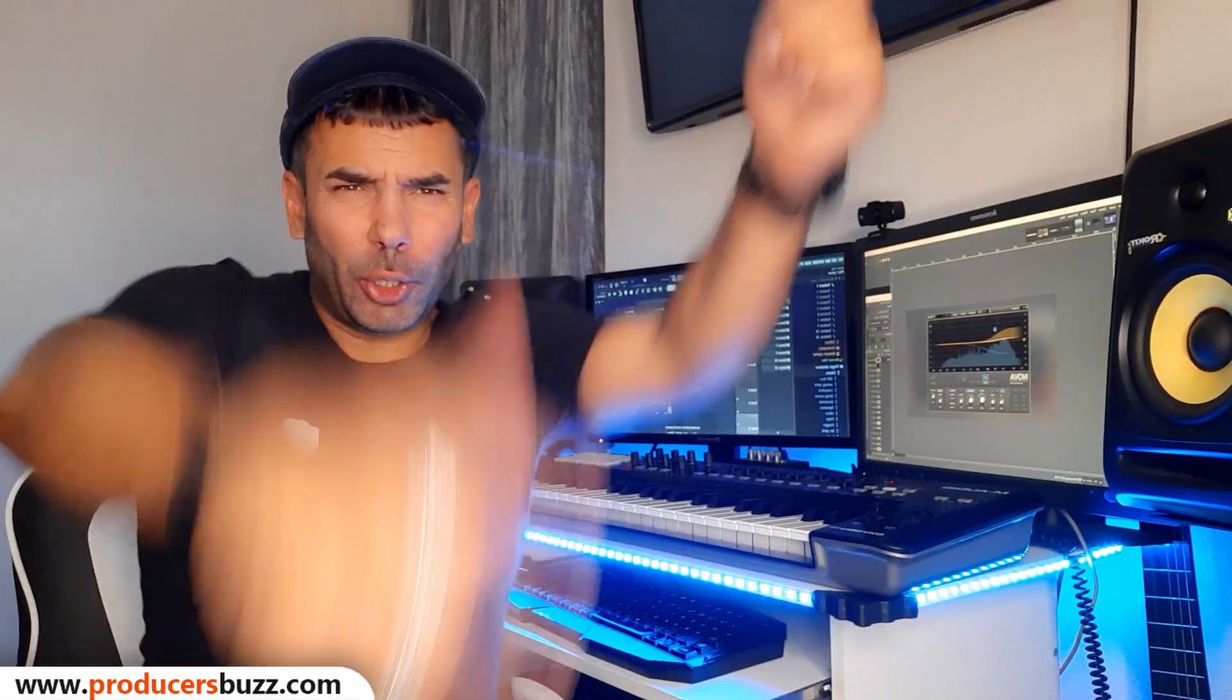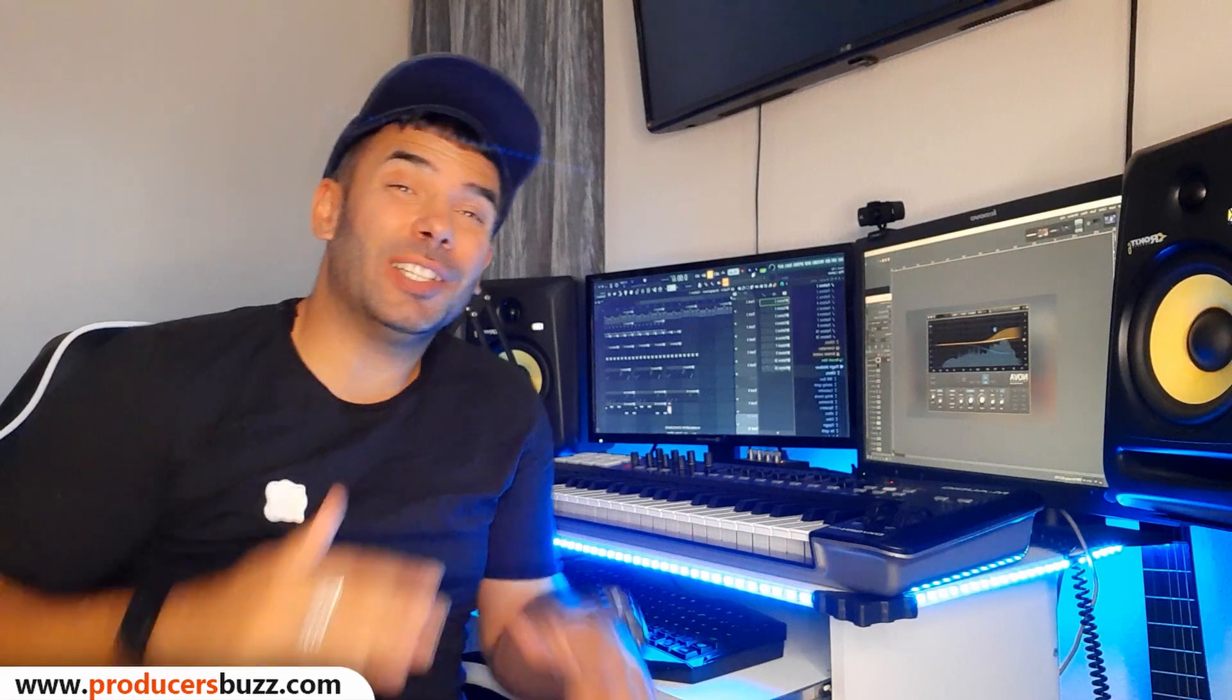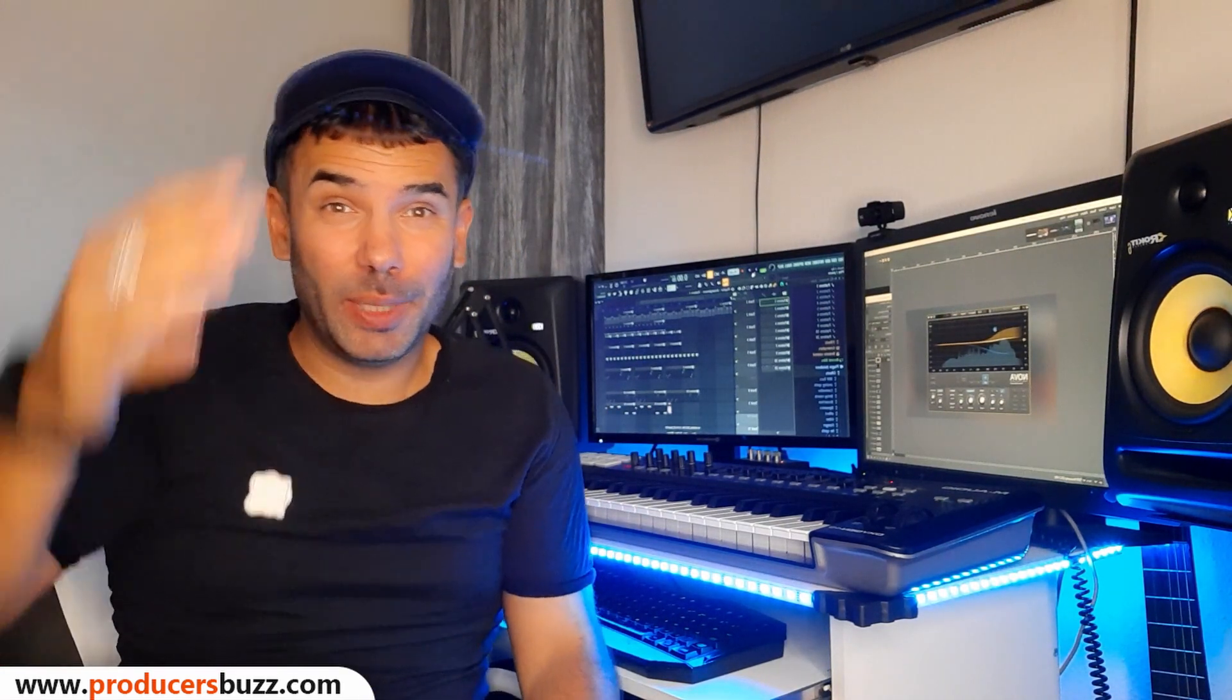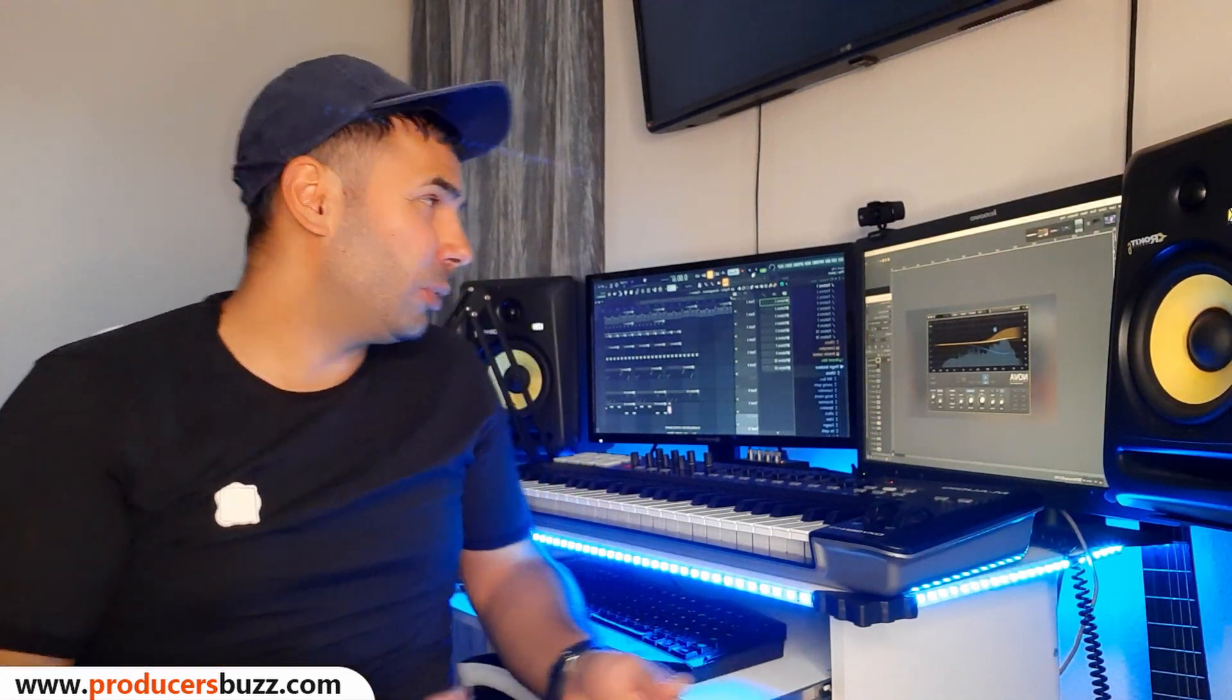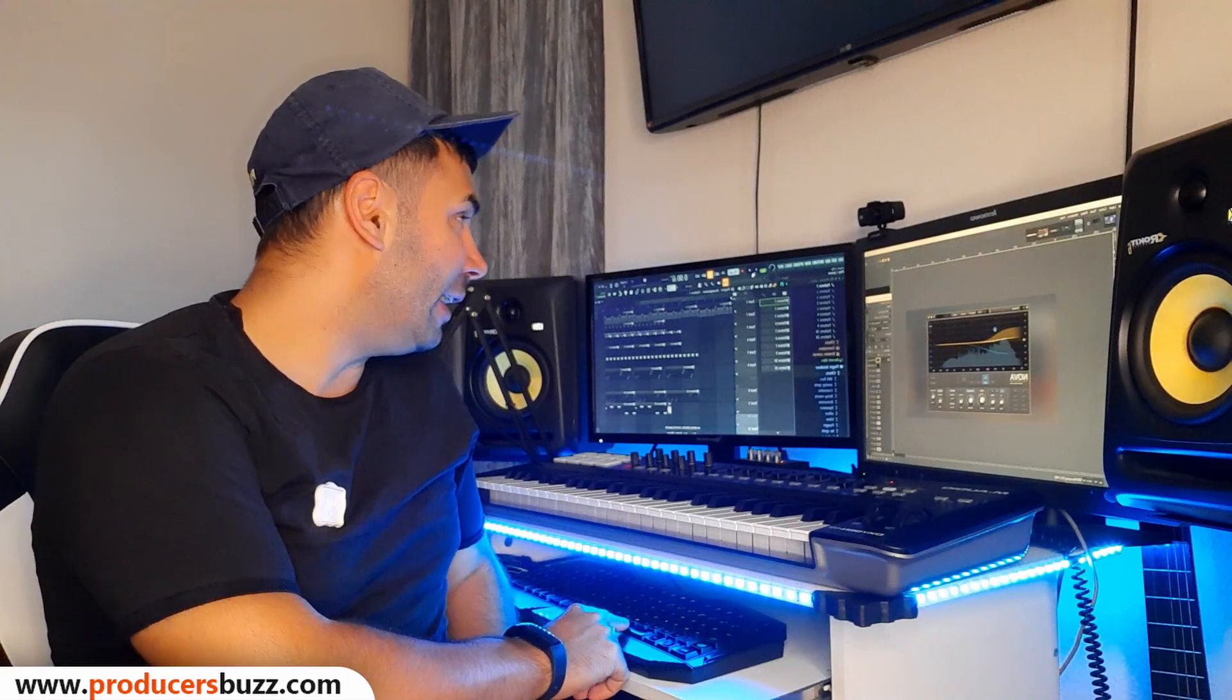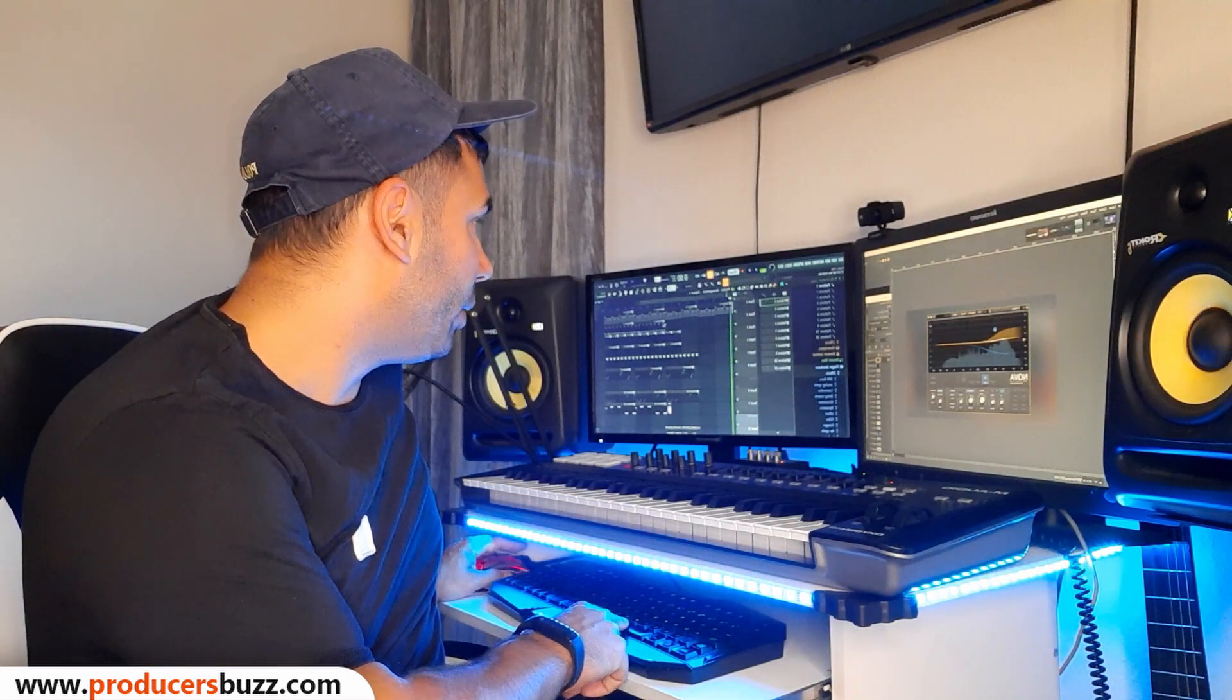Yo what's up guys, how's everyone doing? This week I'm gonna be showing you guys how to mix and master your beats in FL Studio, a really simple tutorial. I've done this beat, check it out.